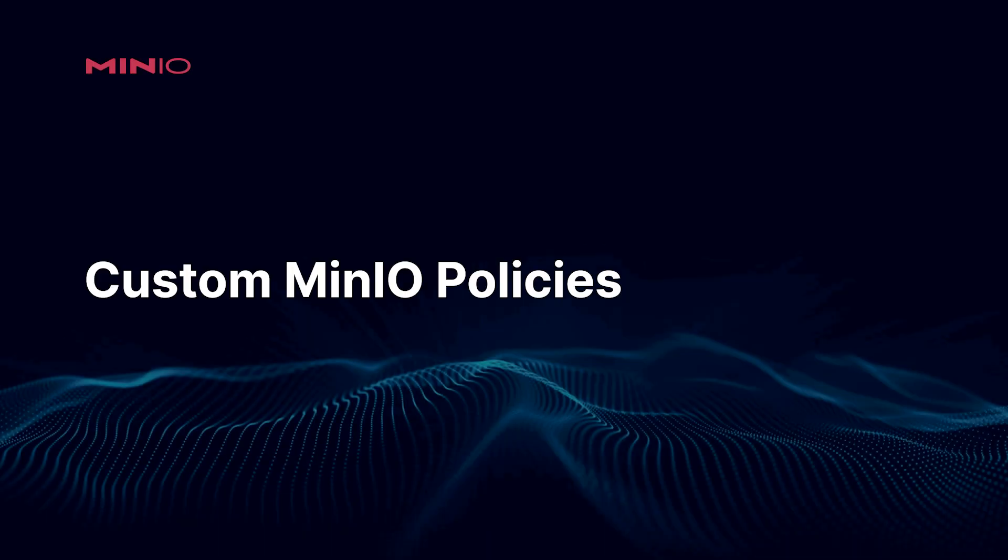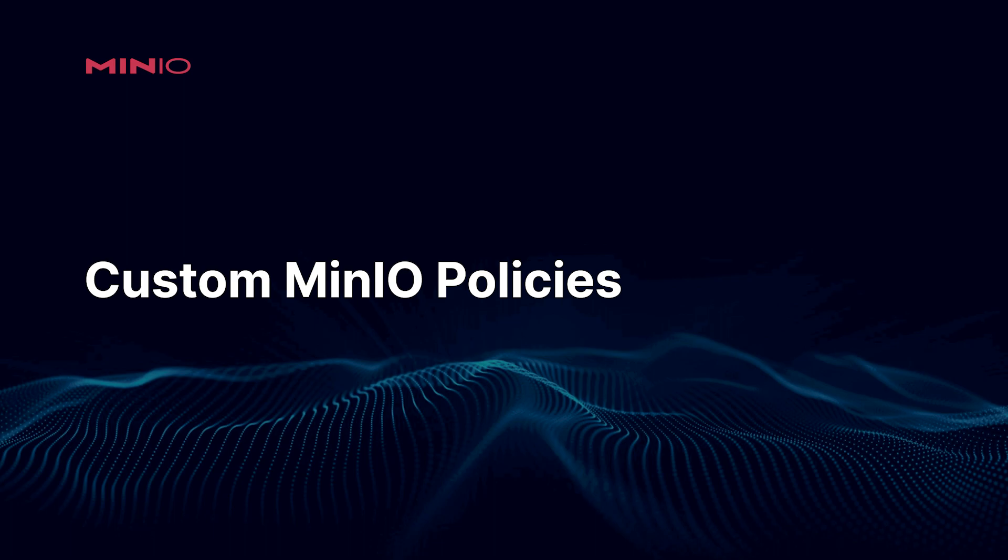Hi folks, Will from Min.io here. This is going to be the second of our demonstrations and in this demonstration we're going to get into writing a custom policy. This is going to help fill the gap between the various policies that come built into Min.io. Let's go ahead and dive right in.